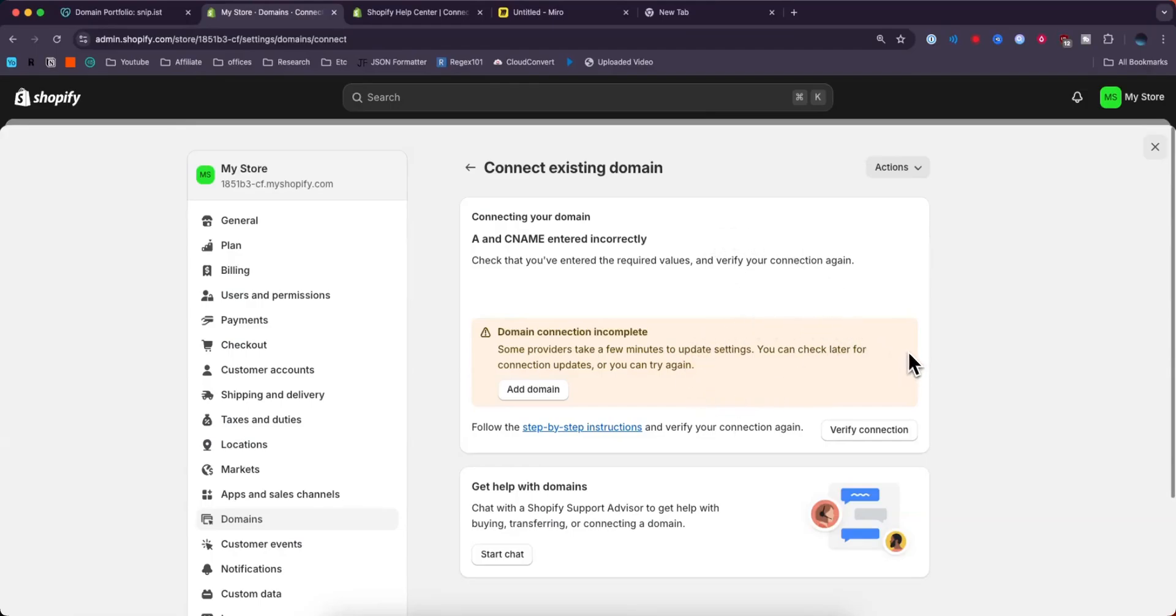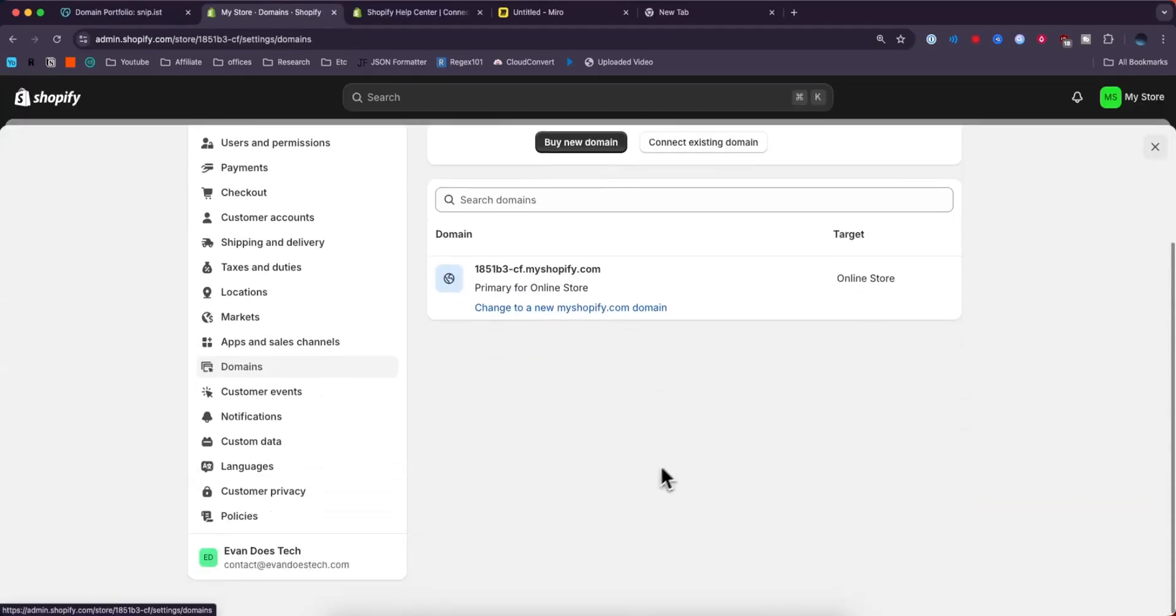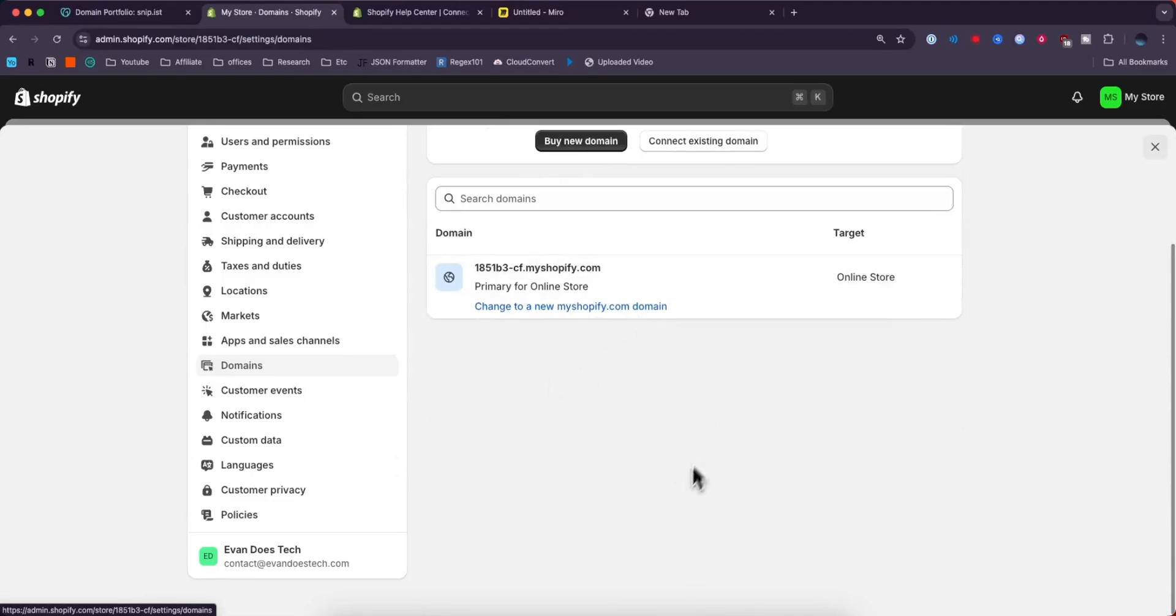However, once the domain is actually updated and verified, you should see it listed. If we go back to the domain section, you should see it listed under the domain section.